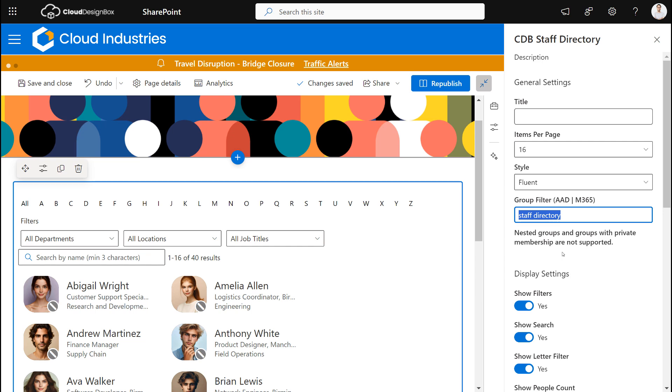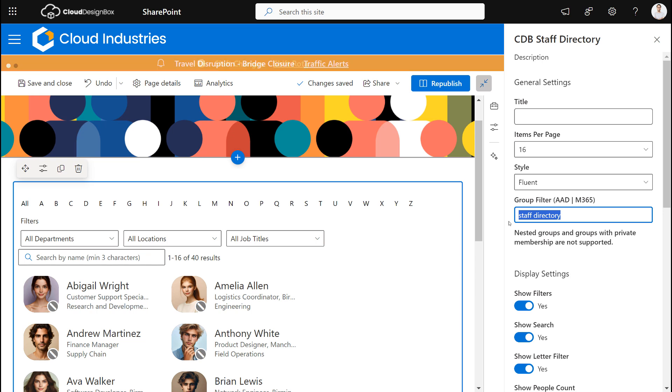Or they might be people that are contractors that maybe you don't want to show in that web part. So if you want to you can apply a filter here. So we've used an AAD group so it only shows us the relevant people in that organization.